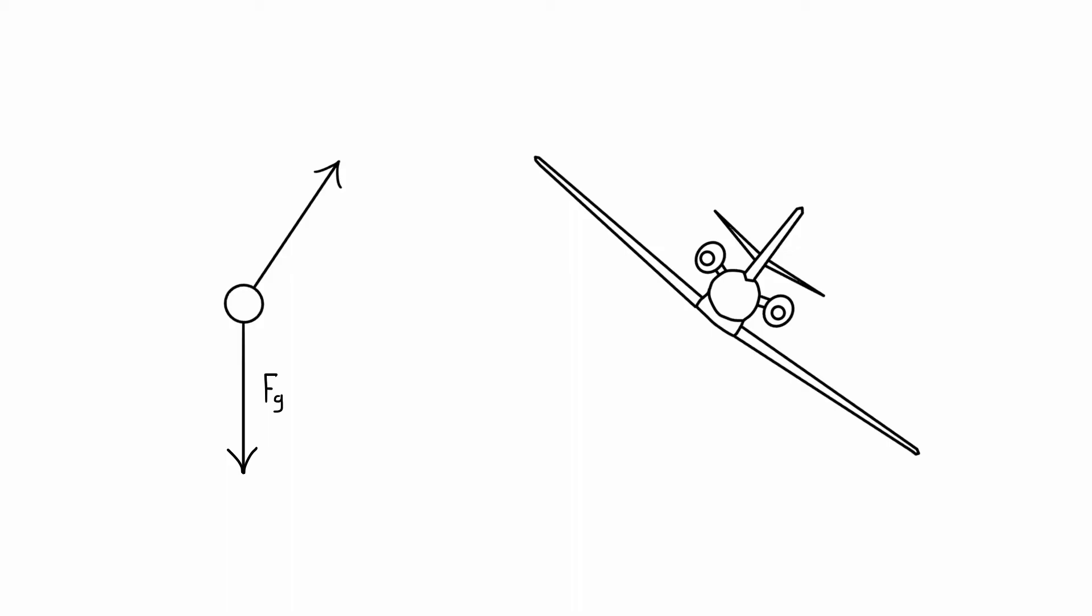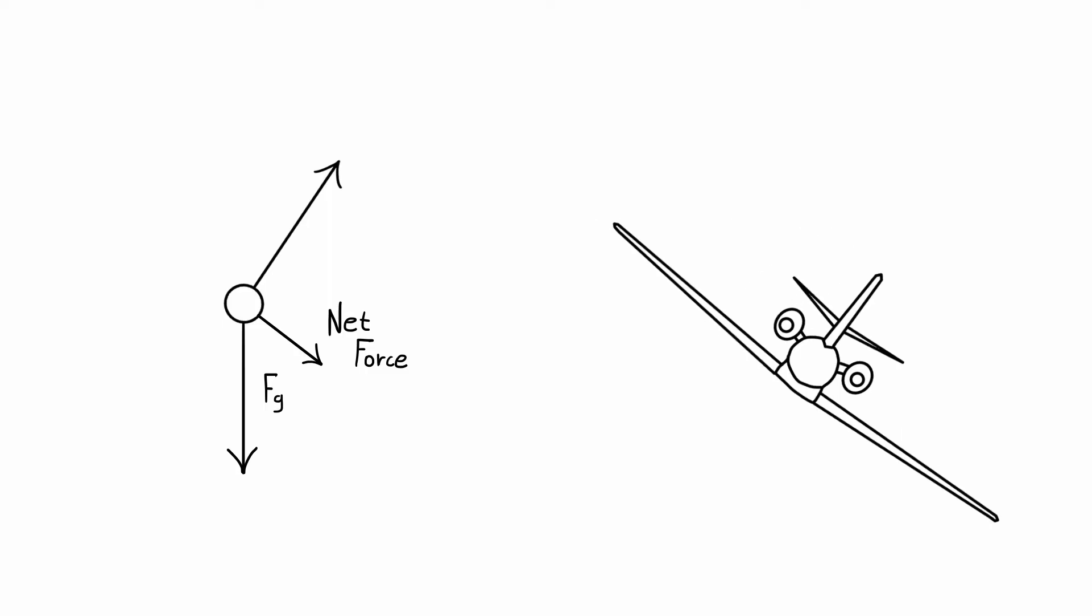Not only does the lift vector not cancel out gravity, it also points off in the direction of the roll. Now there's a net force on the aircraft, and it will begin to accelerate or slip in the direction of that net force.